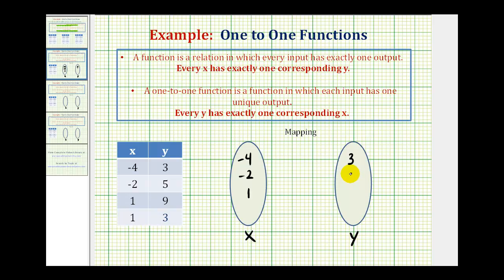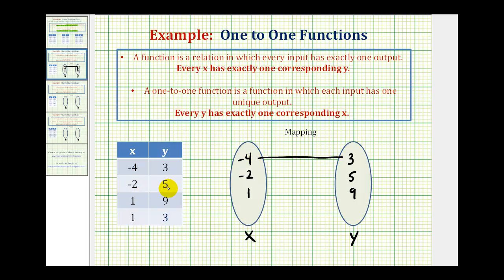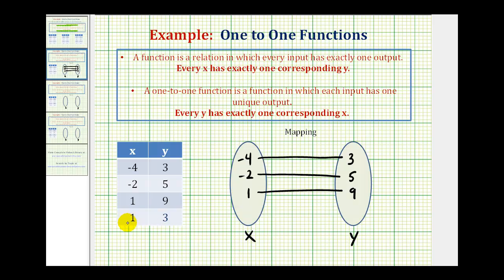Notice how three occurs twice. Now to map the relation: when x is negative four, y is positive three, so we'll draw a segment from negative four to positive three. When x is negative two, y is positive five, so we draw a segment from negative two to positive five. When x is one, y is nine, so we draw a segment there. And then when x is one, y is also positive three, so we draw another segment from one to three.